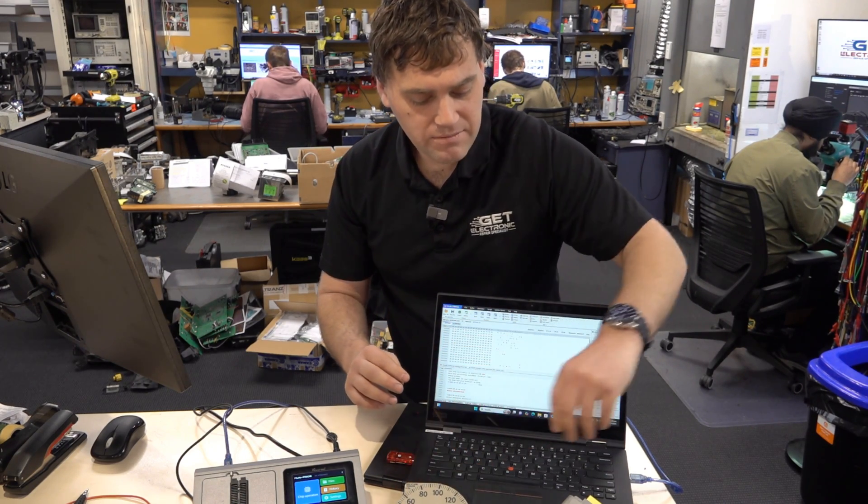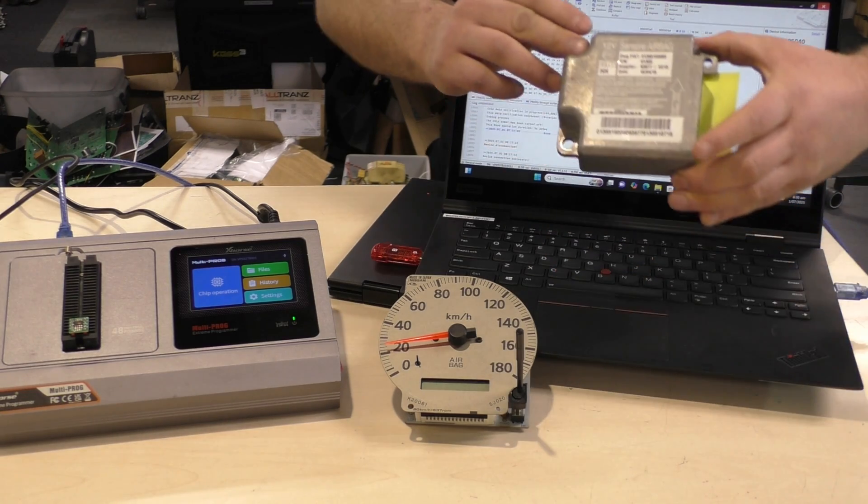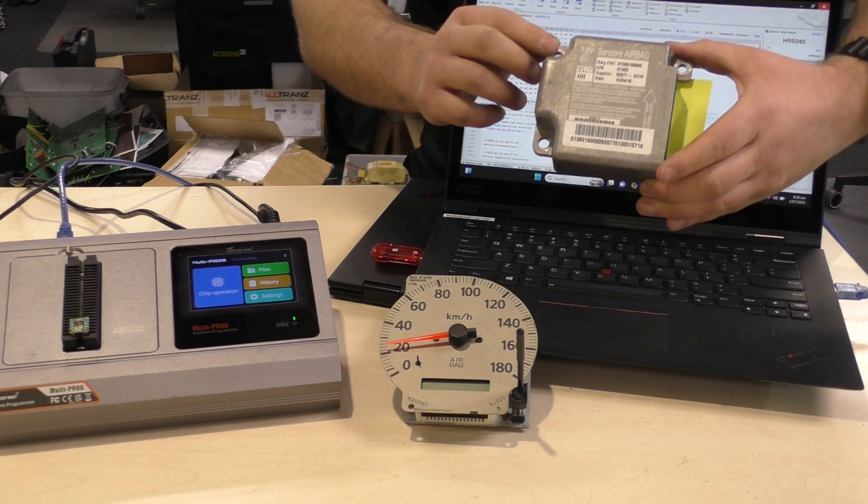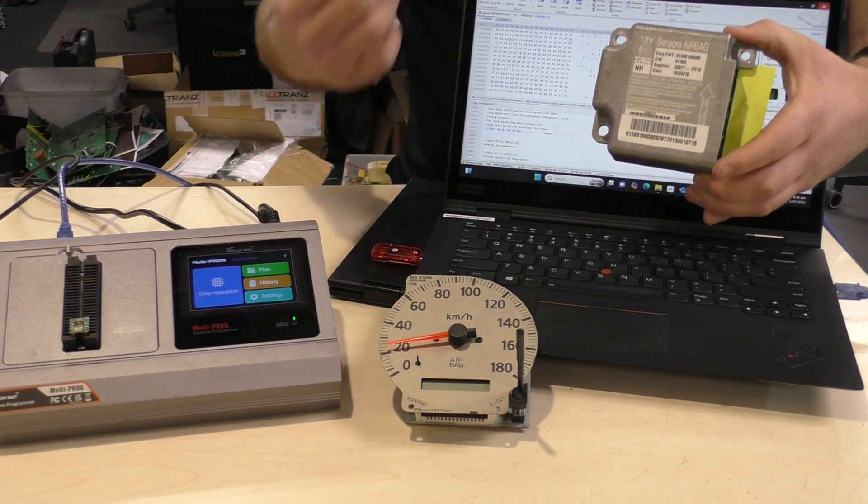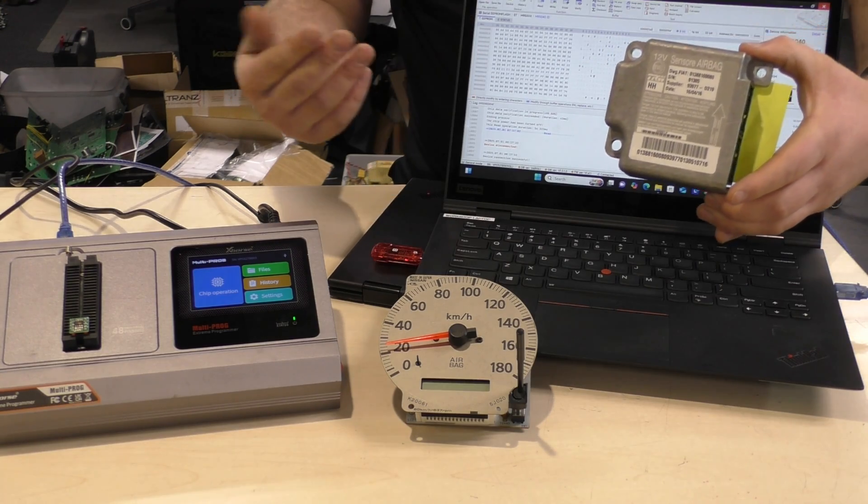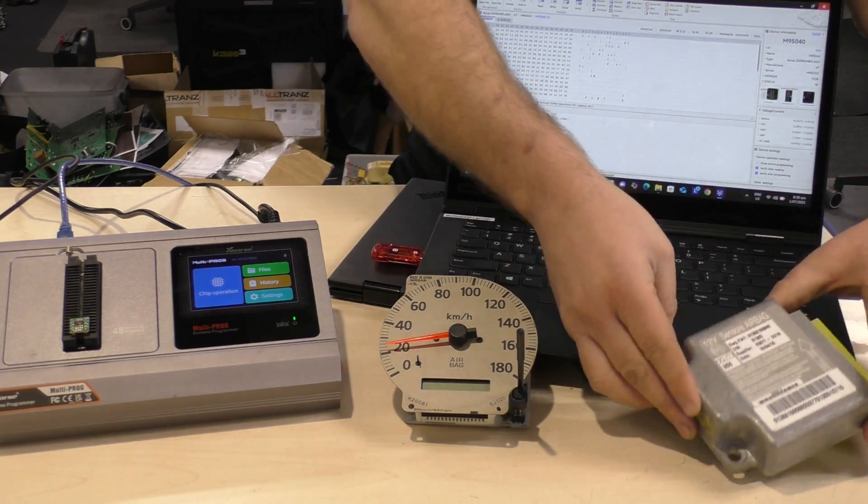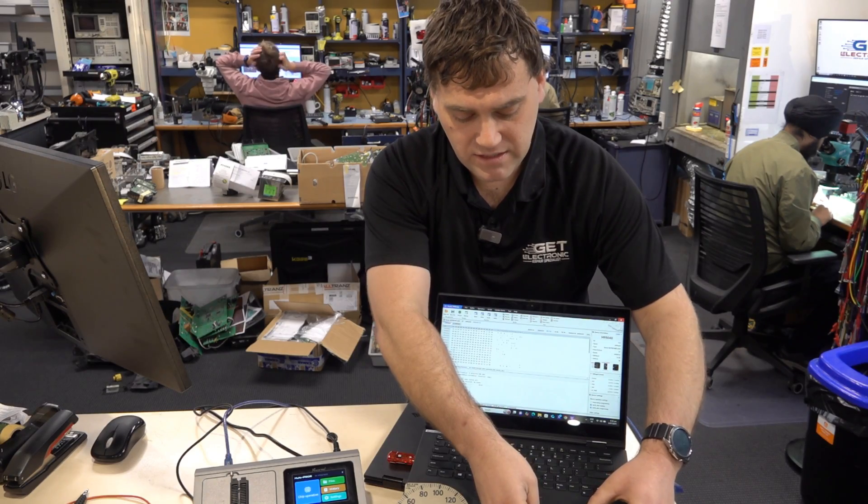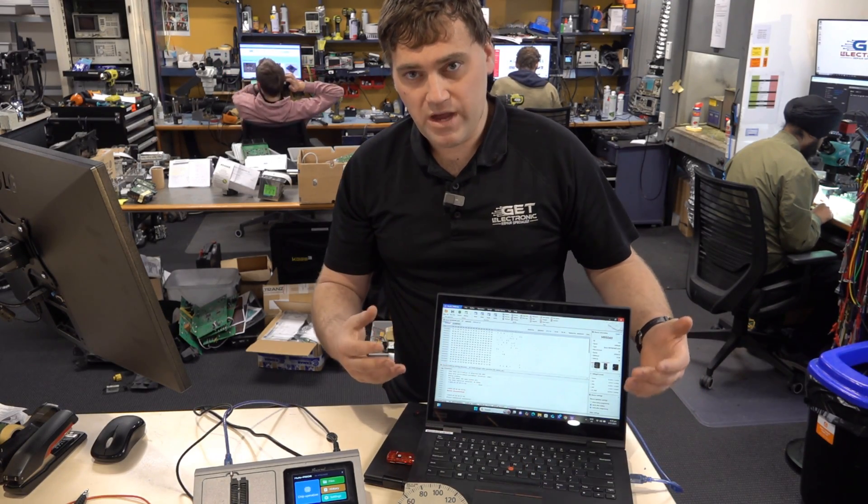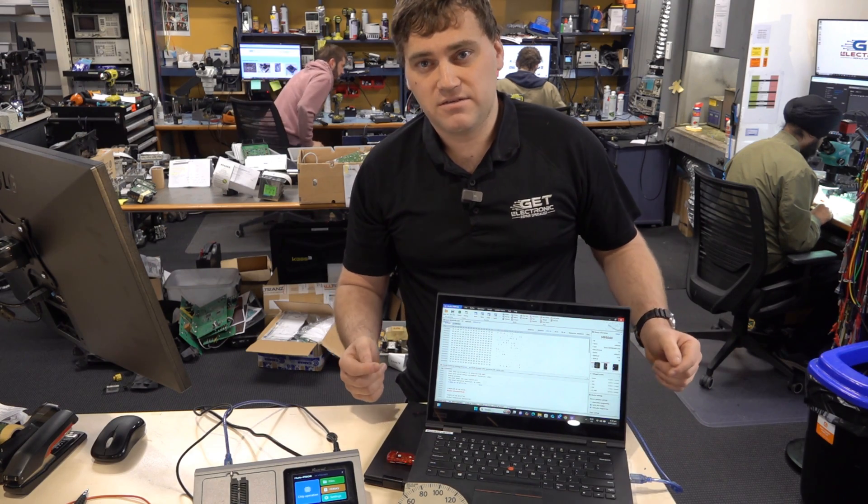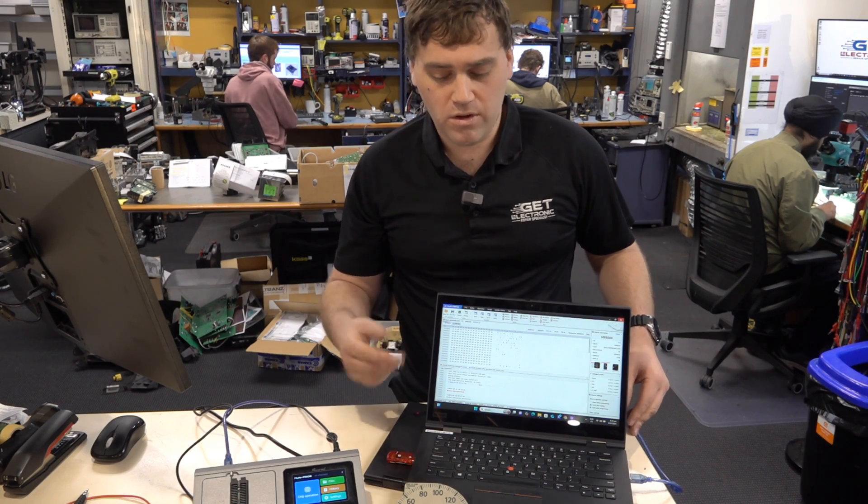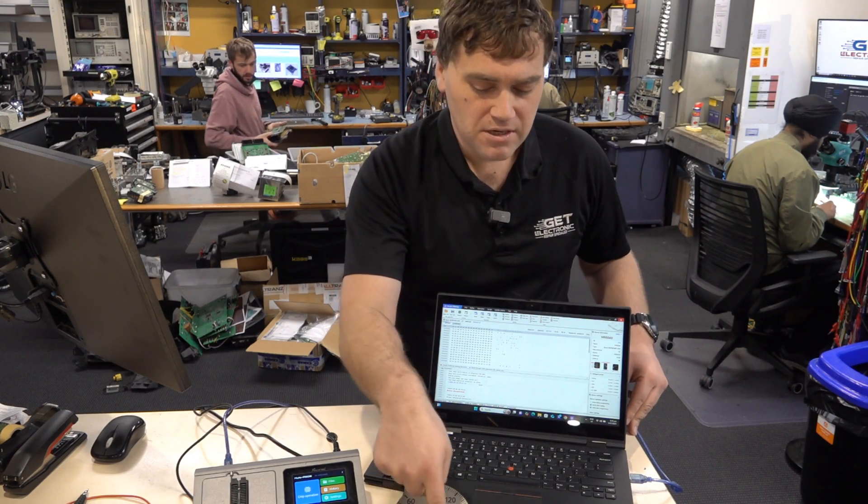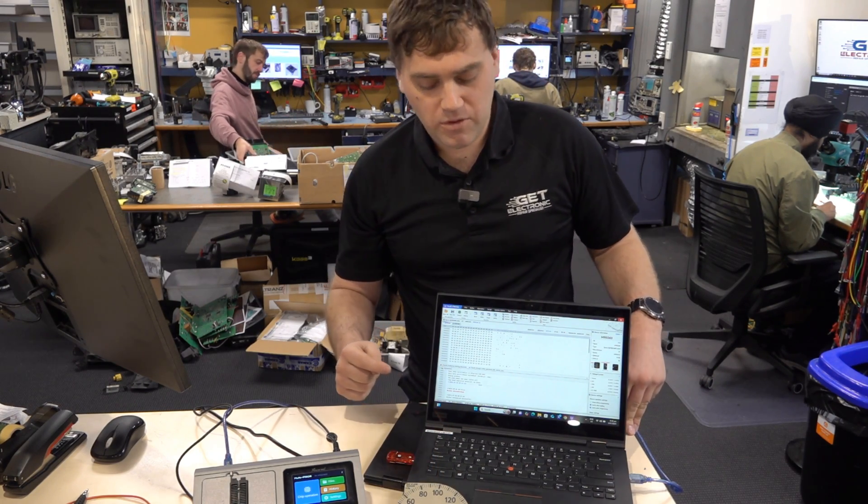Same thing with the Fiat Takedo airbag modules. So when these fail, they'll have no communication or internal error fault that occurs. And that's obviously a problem. So what we're able to do is we'll take a clean dump and put it in, adjust the VIN information or kilometers to suit the particular module.